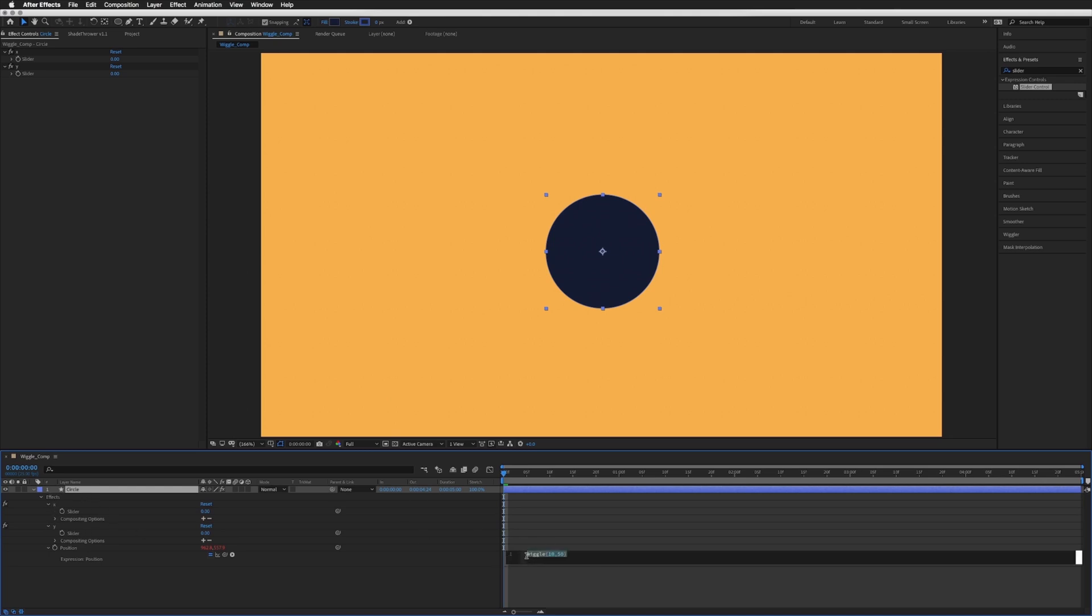And then back in our expression, I'm just going to go new line and then go to the line above. X equals, and then I'm going to pick whip to our X slider.